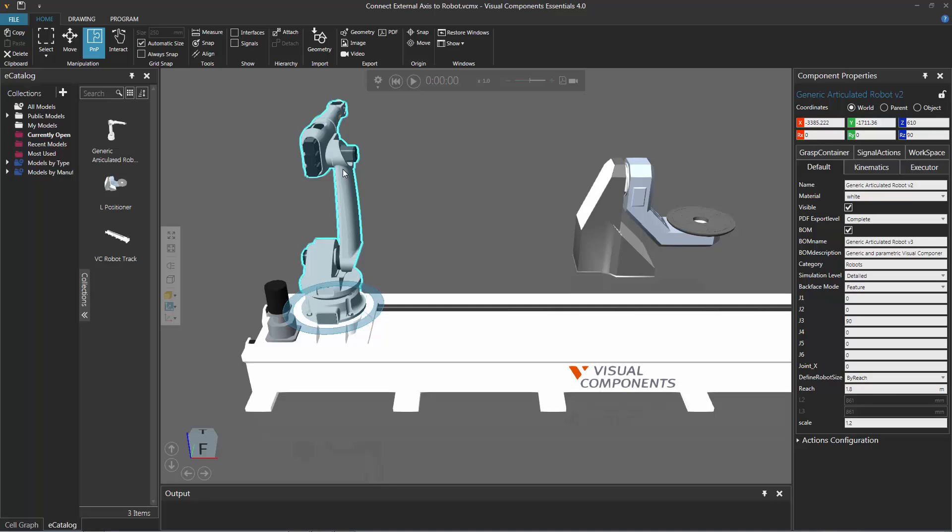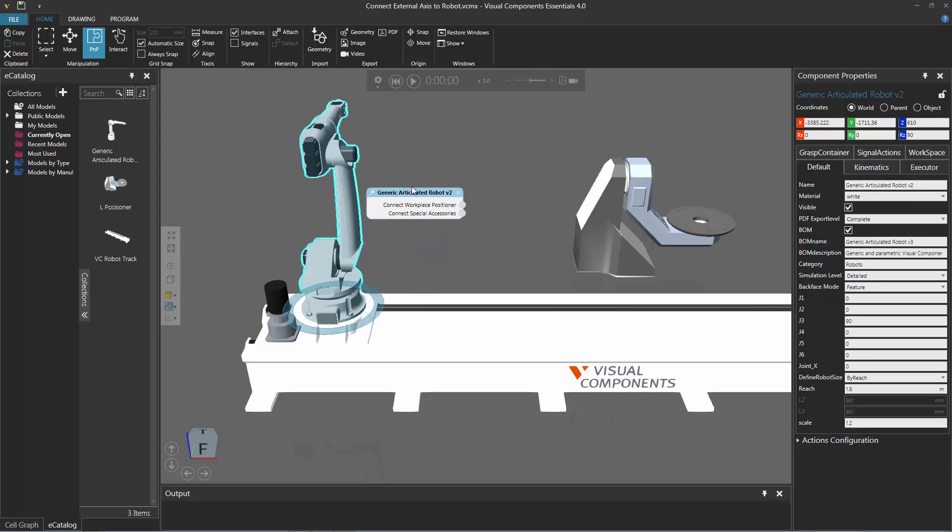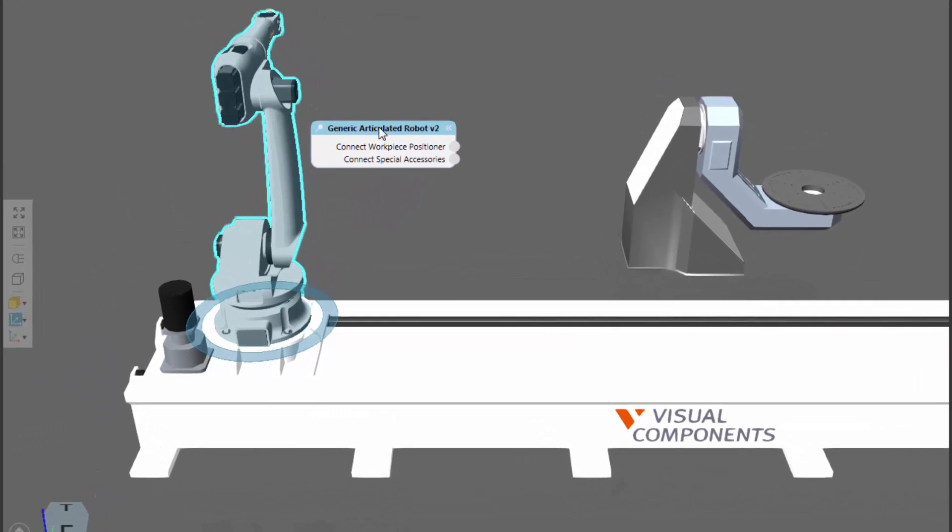You don't need to go to the program tab; you can do all this while building a layout. On the home tab, I'll go to the show group and then select this checkbox called interfaces. Notice this displays the connection editor for the interfaces in the robot.